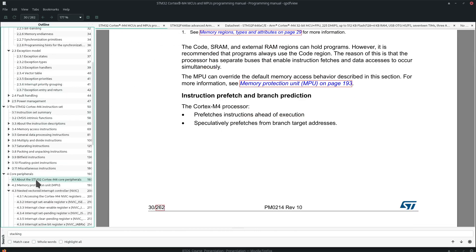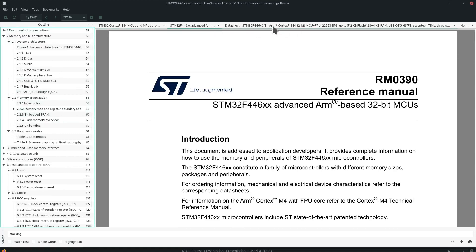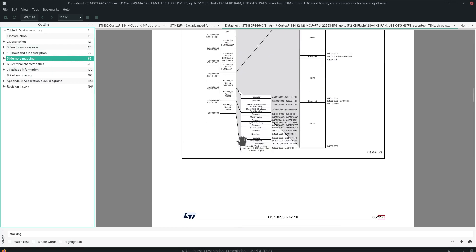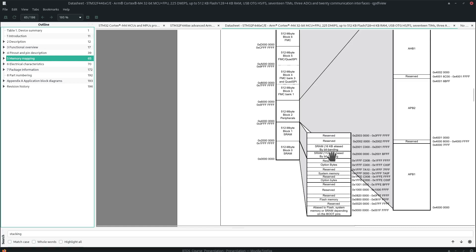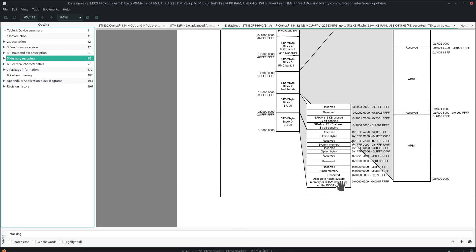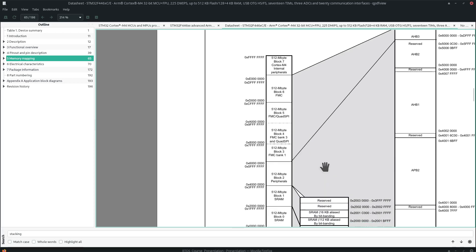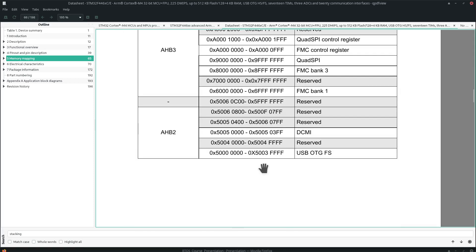Now I'm in the datasheet. This shows the memory mapping — where each peripheral is located. For example, we can see that Flash is located at address 0x08000000, and SRAM is located at 0x20000000. There are different addresses for different peripherals, and the detailed memory map is also present here.